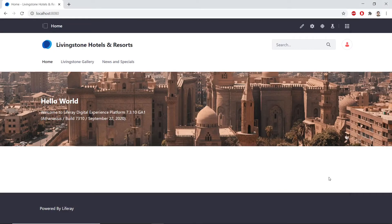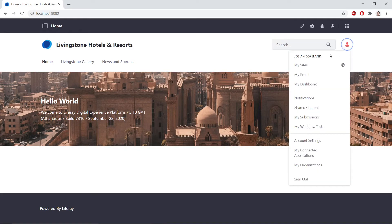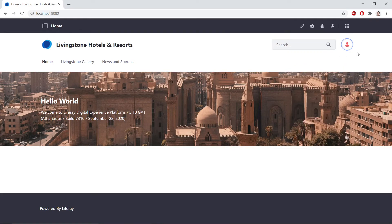In this exercise, we will be creating content pages. I'm starting off on my homepage of Livingston Hotels and Resorts, signed in as my admin user, Josiah Copeland. So first, we'll be creating the Livingston Life site.